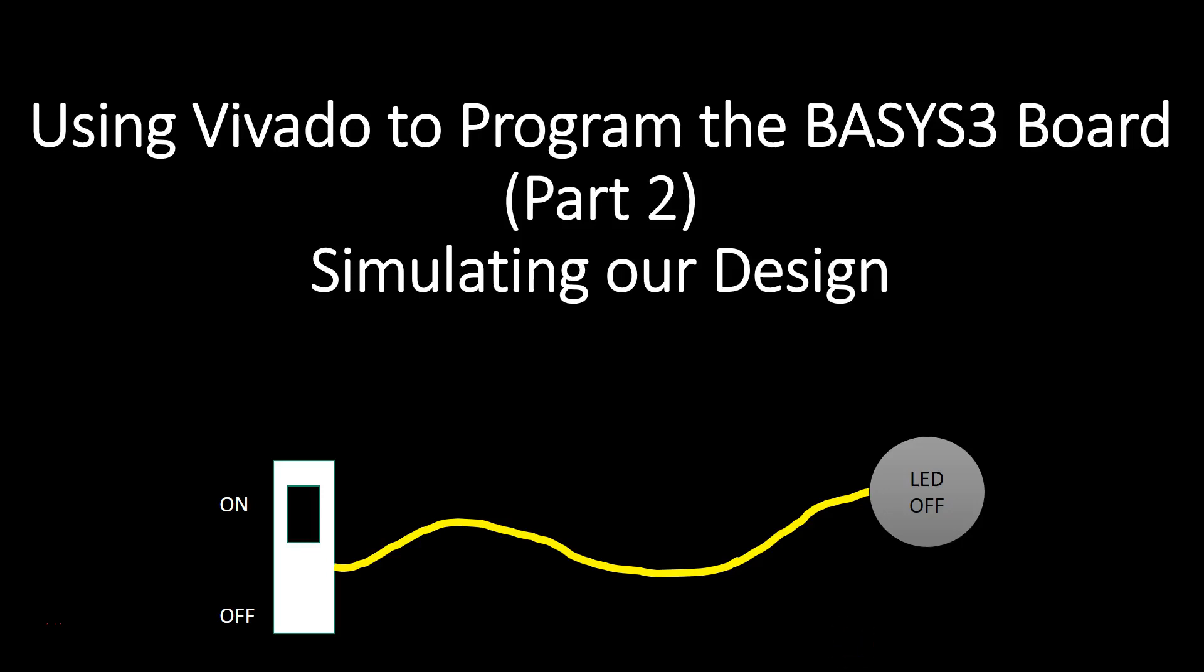All right, welcome to part two where we'll do a simulation of our design. Now, let's do a quick recall.